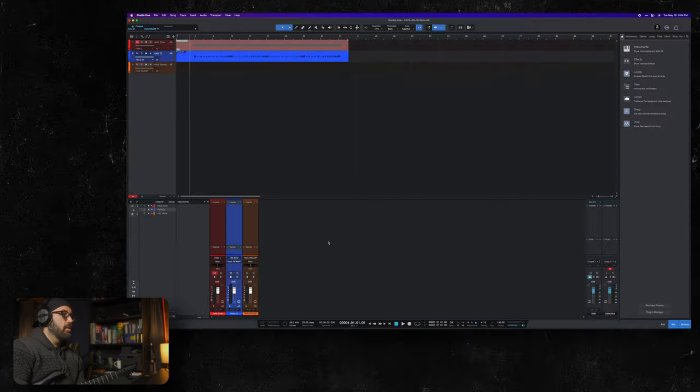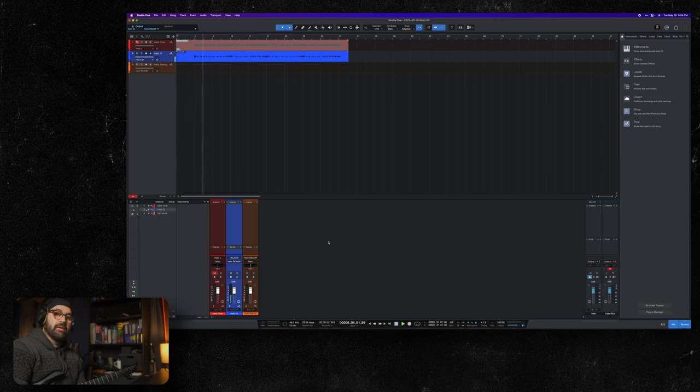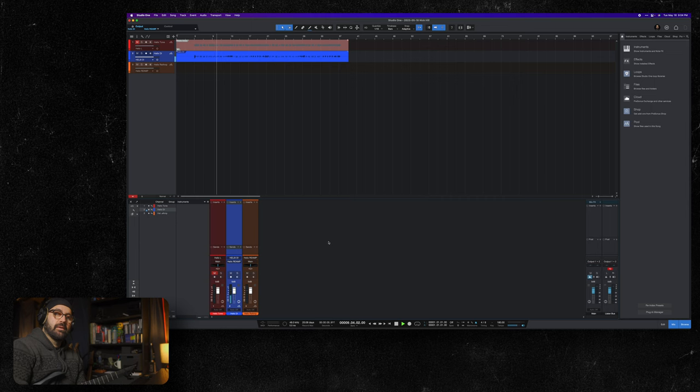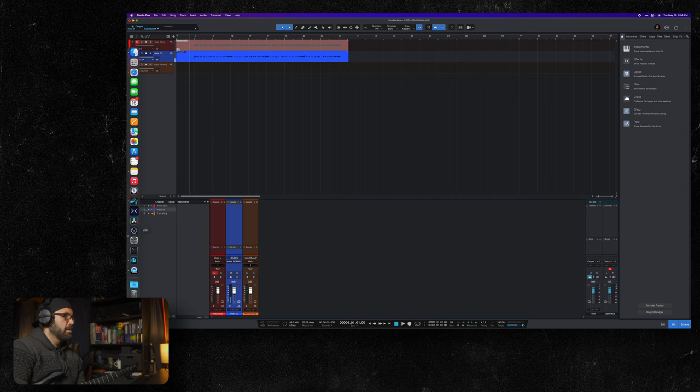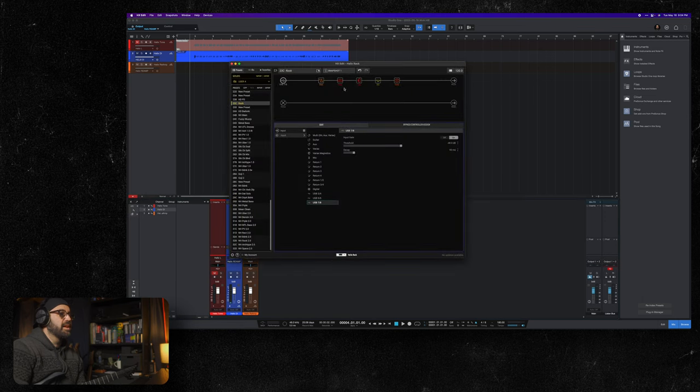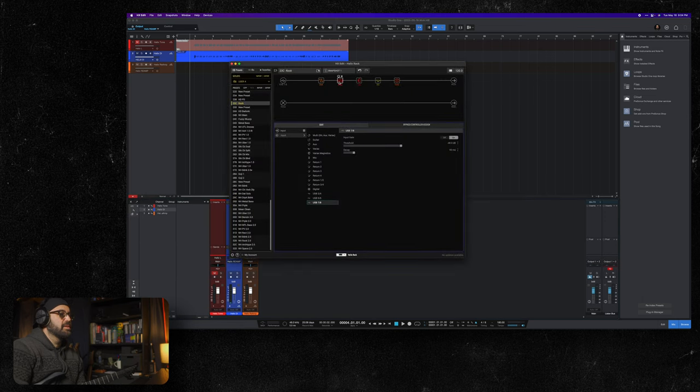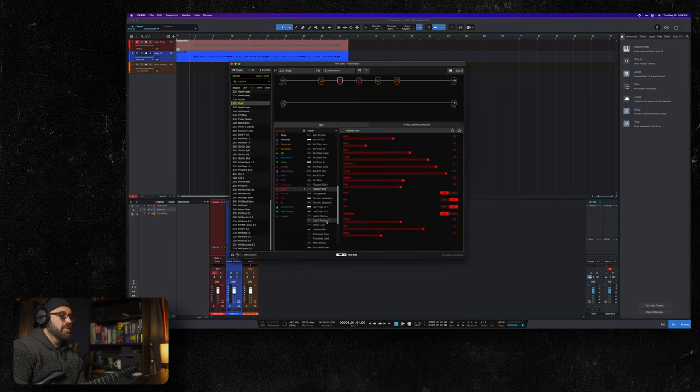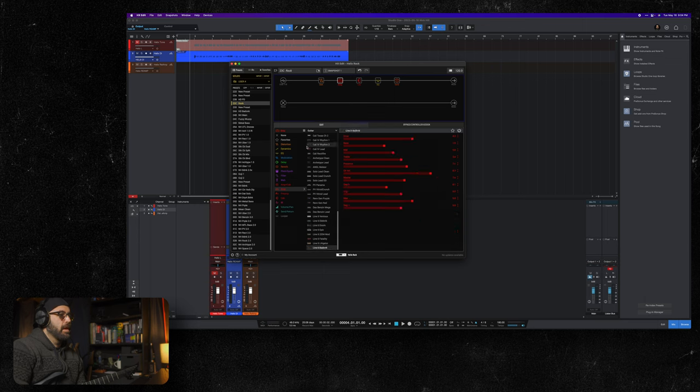What we're going to do, we have Helix DI selected. Instead of sending the output of this DI track to our main out so we can hear it, we're going to send it out to our Helix re-amp. Remember our output we set up, we're sending it out to the Helix USB 7. Now if I hit play, now we're hearing the Helix. Let's make this something heavier.